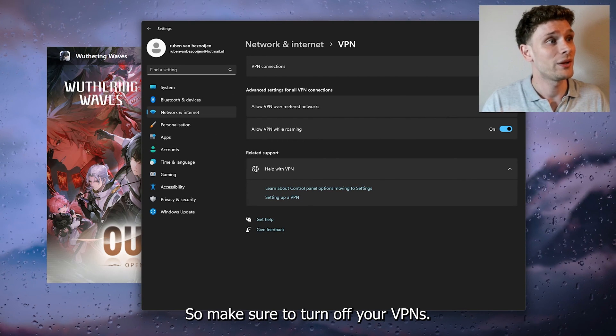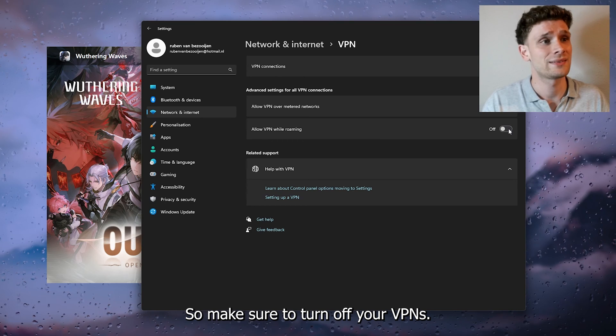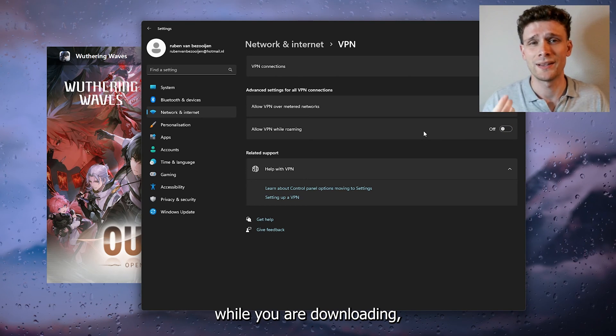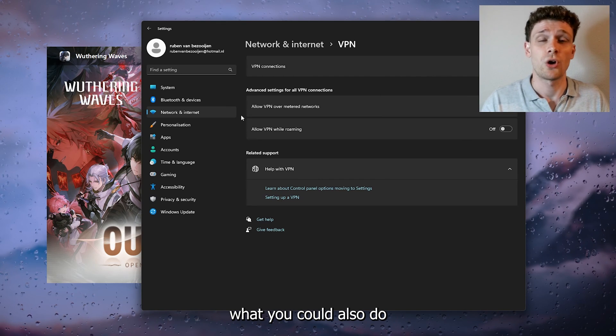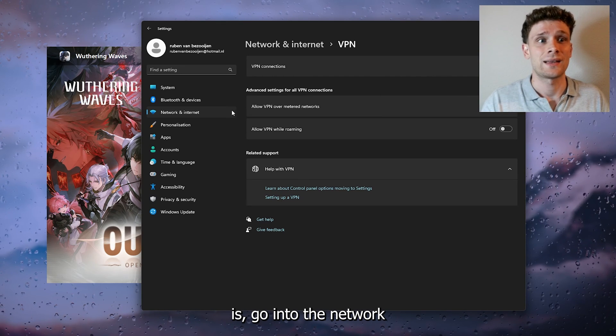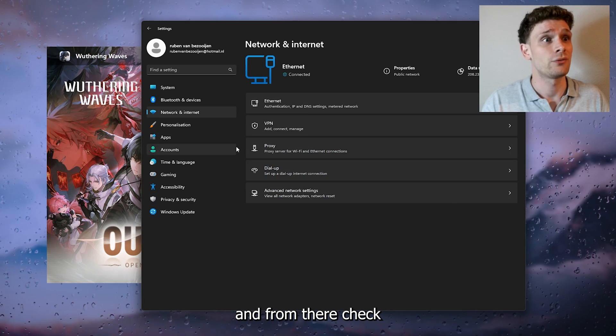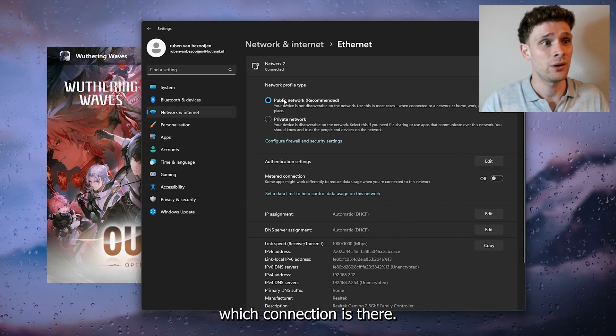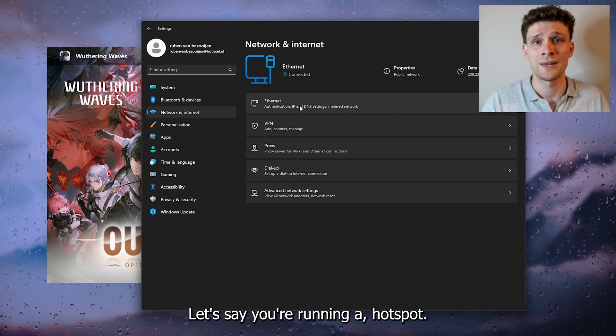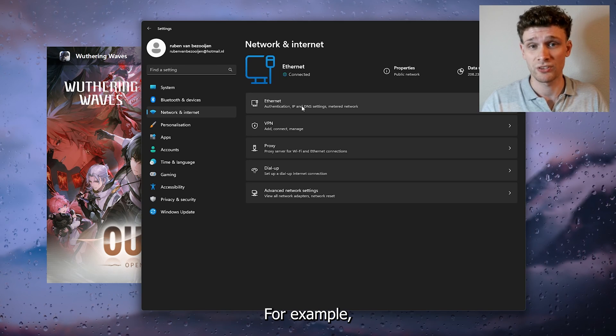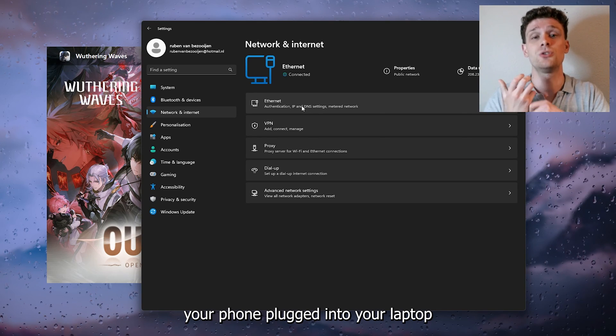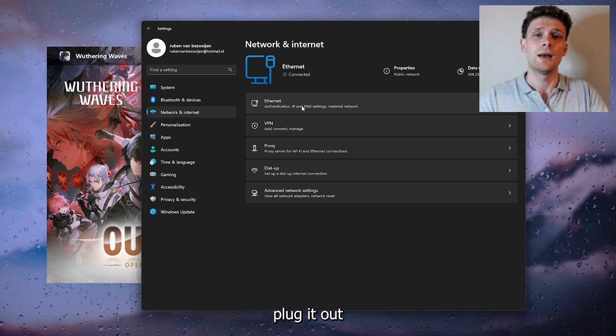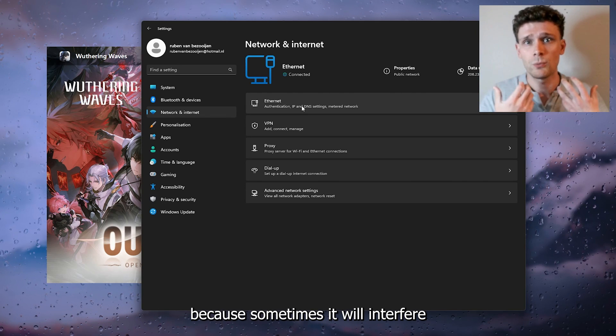What you could also do is go into the network and from there check which connection is there. Let's say you're running a hotspot, for example, if you have your phone plugged into your laptop or your computer, plug it out because sometimes it will interfere with the connection.